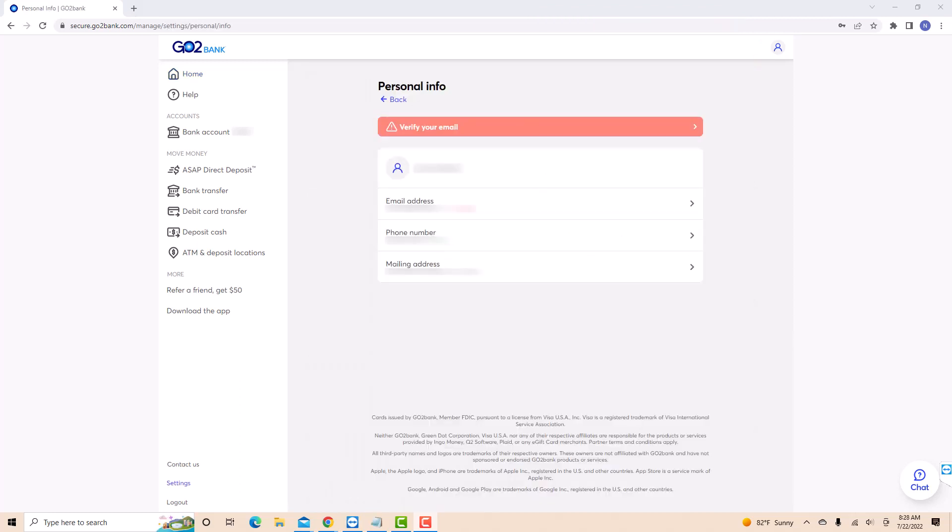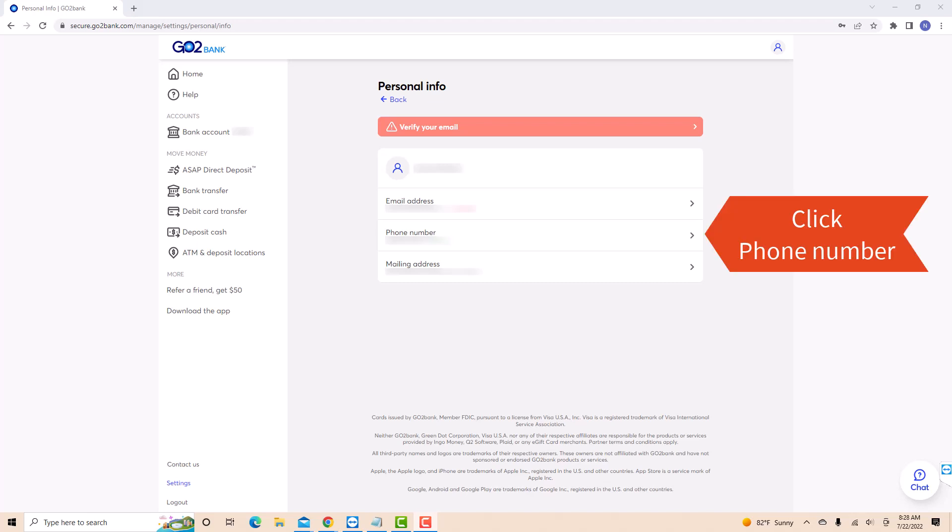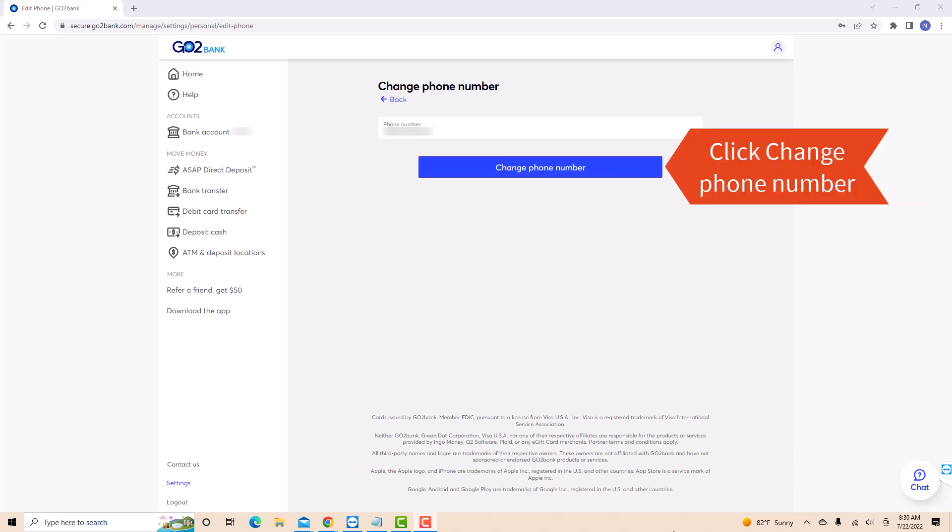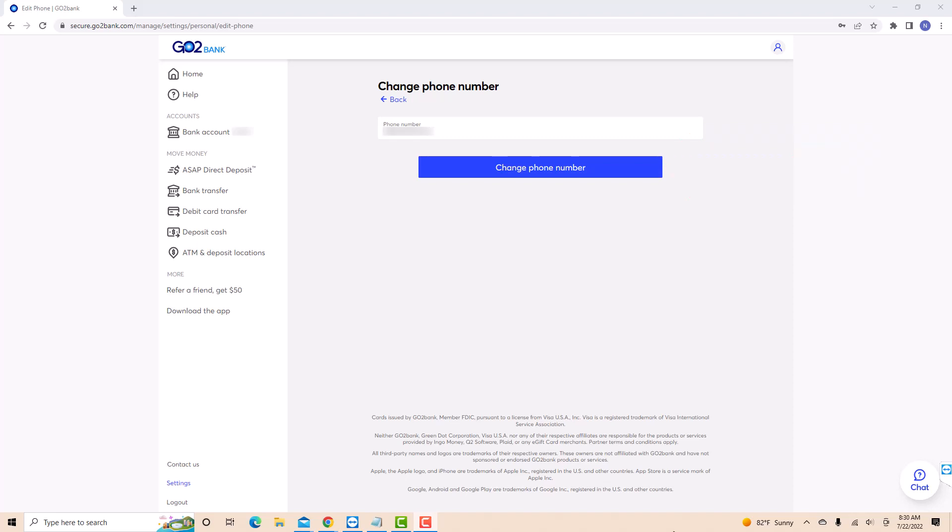Under personal information, you will see a section for phone number. Click on phone number. Now, enter the new phone number you wish to use. Then click on change phone number. That's how you change your phone number on GoToBank.